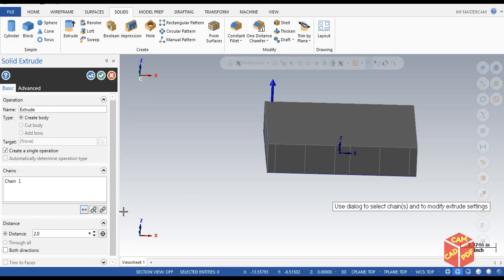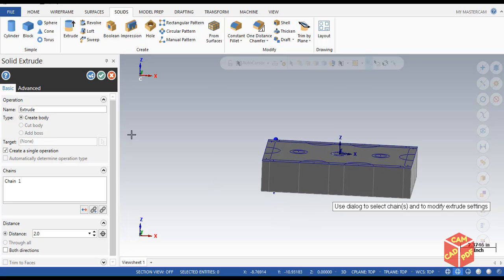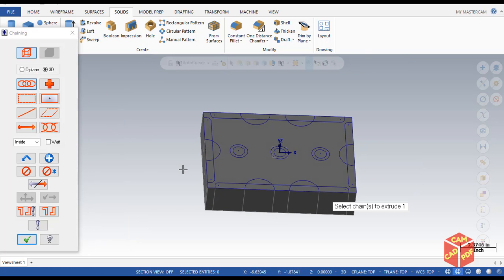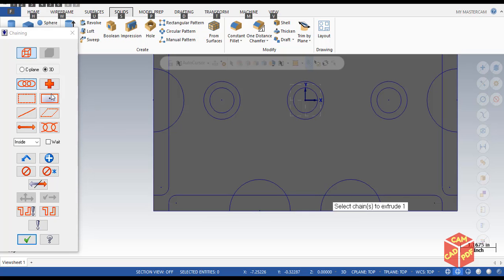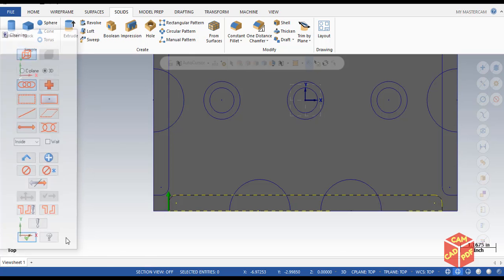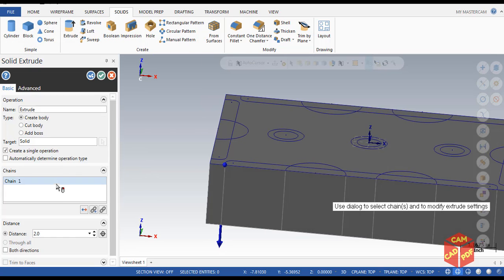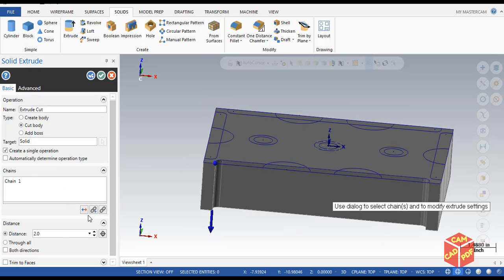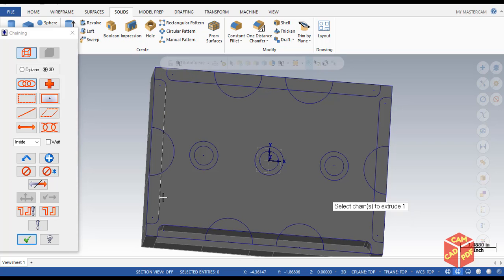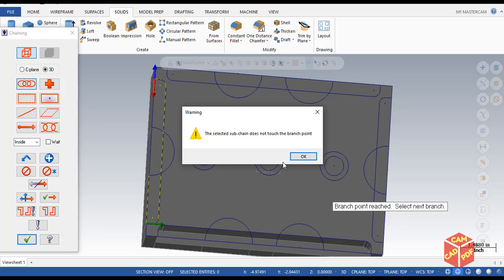Reverse the direction downward, click OK, and create another operation. Now carefully select the chain for the inner pocket region, click OK. Set operation to Cut Body, change our distance to 1 inch, and click OK.